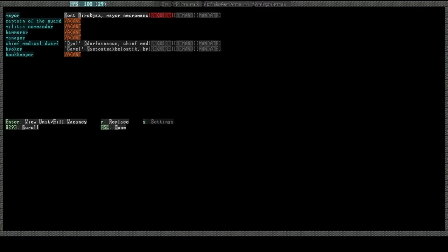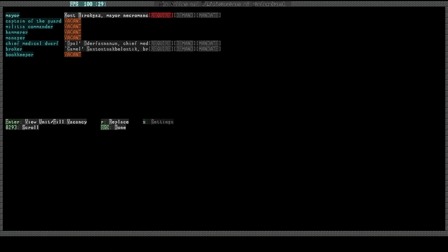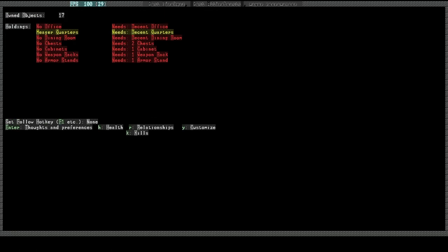They elected Kostas the mayor, which I knew he would get that position. He needs an office, and he needs something better than a meager quarters, and he needs his own dining room and his own cabinets and things.